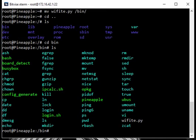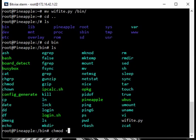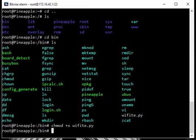And now you can see we have WiFite.py. Next thing we need to do is make it executable.